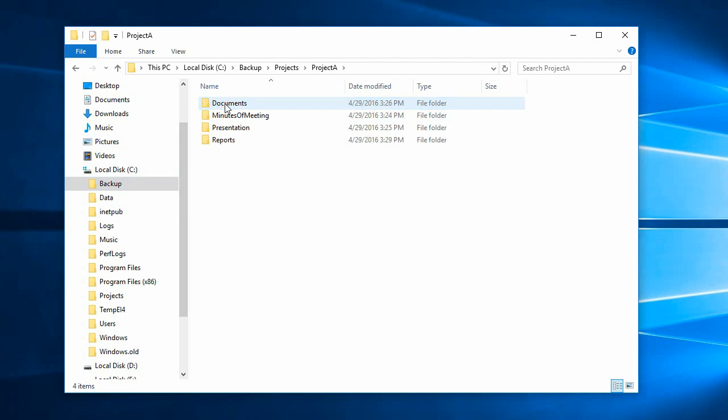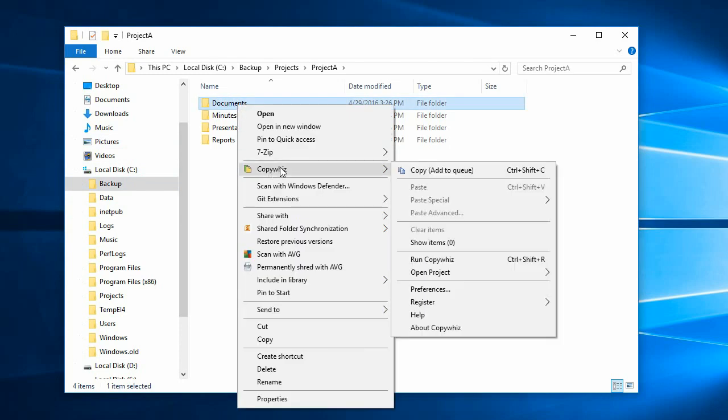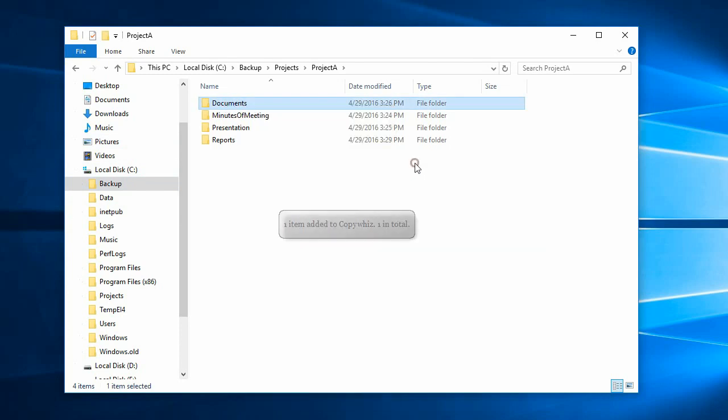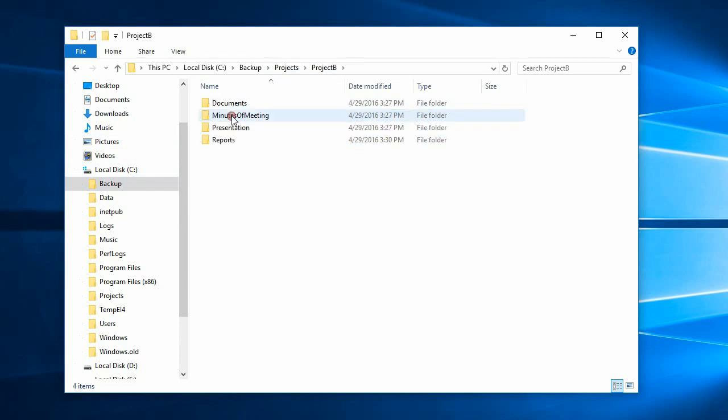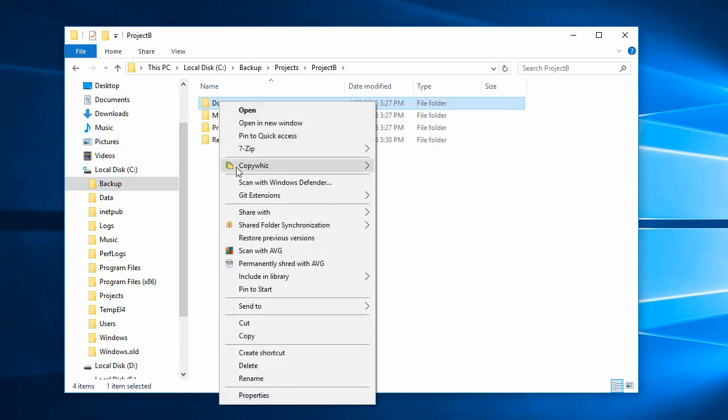Go to the first folder, right-click and copy using CopyWiz. Do the same in the second folder.